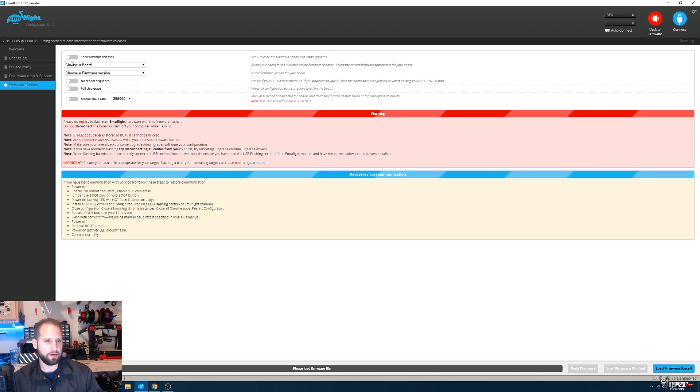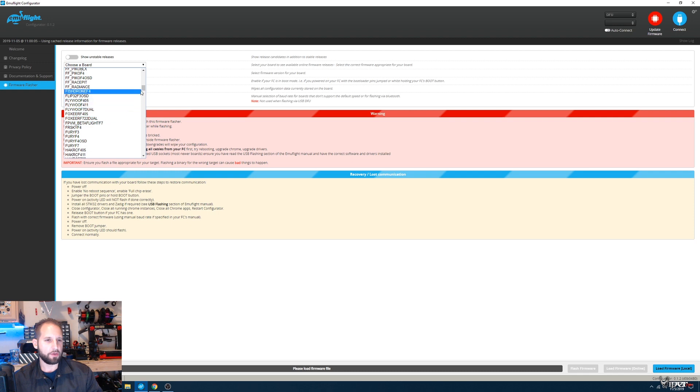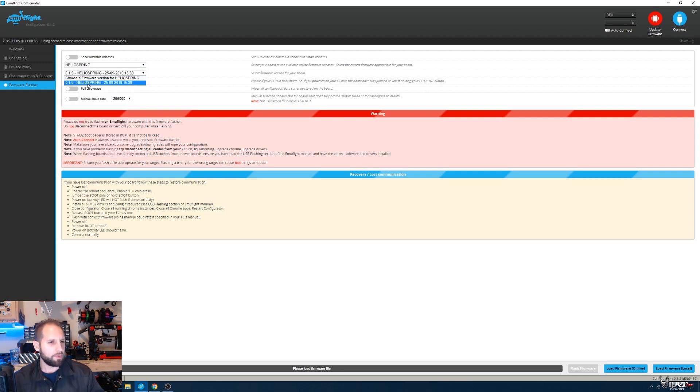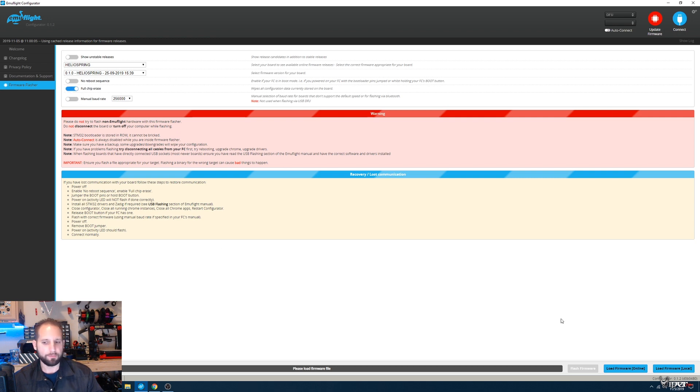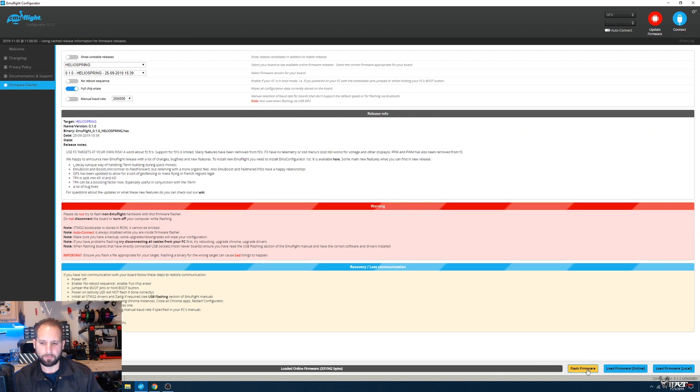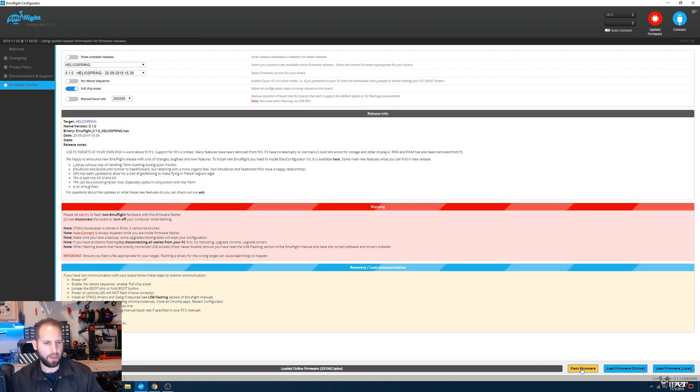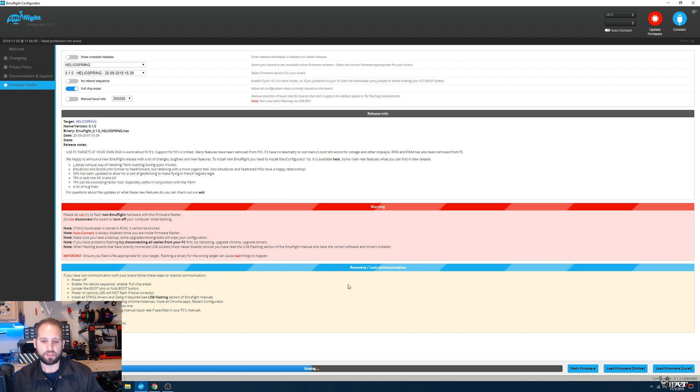This board I'm using is the Helio Spring. We're just going to pick the newest one they have, so 0.2.5 is the newest version. You want to do a full chip erase—make sure that's selected. We're going to click on 'Load Firmware Online' and then click on 'Flash Firmware.' I'm going to let this flash, and then we'll be right back.